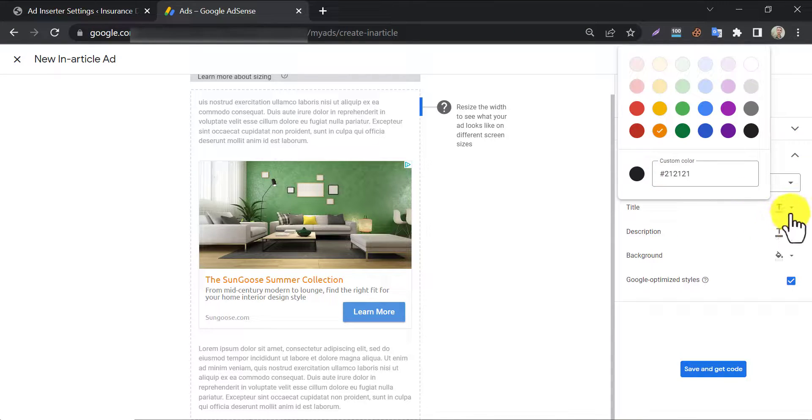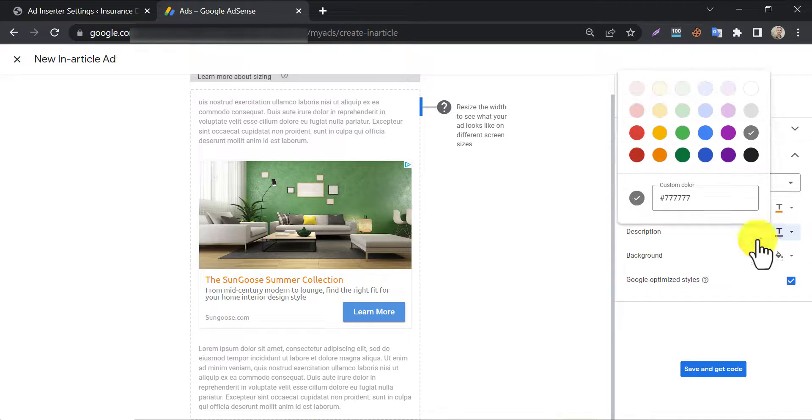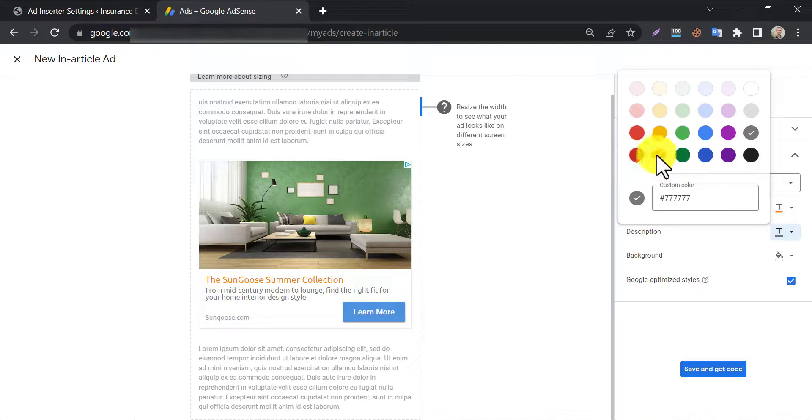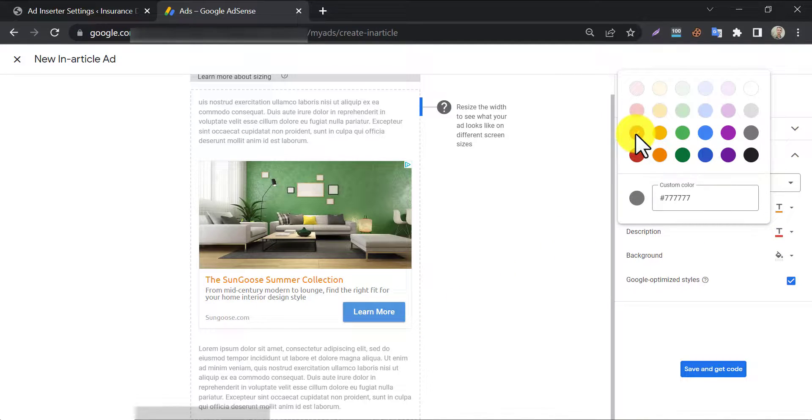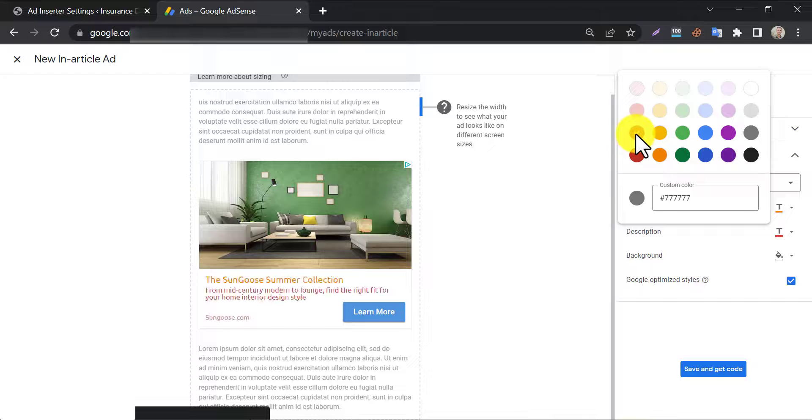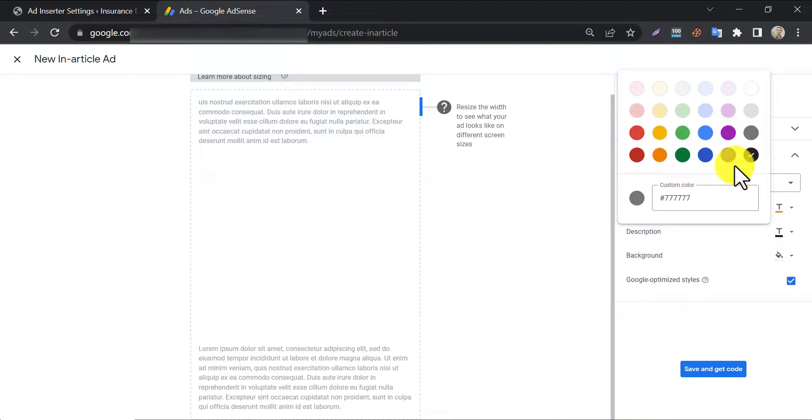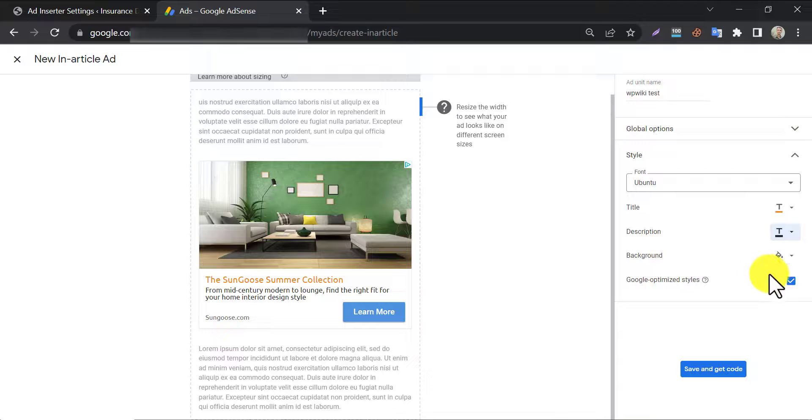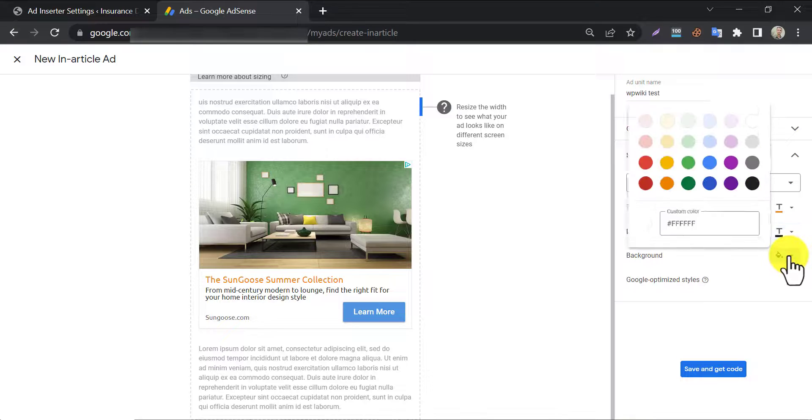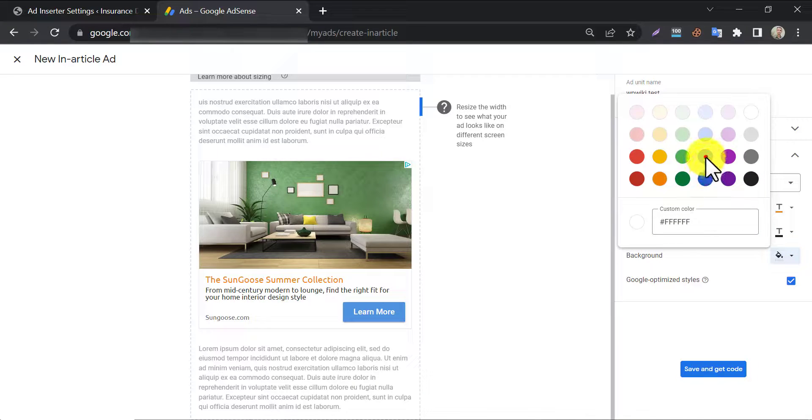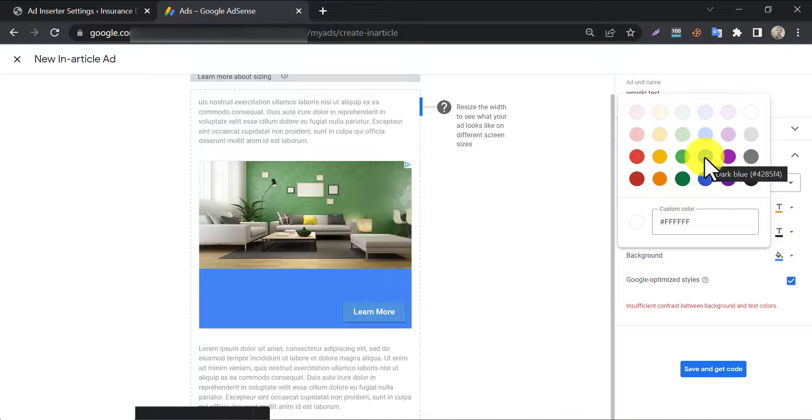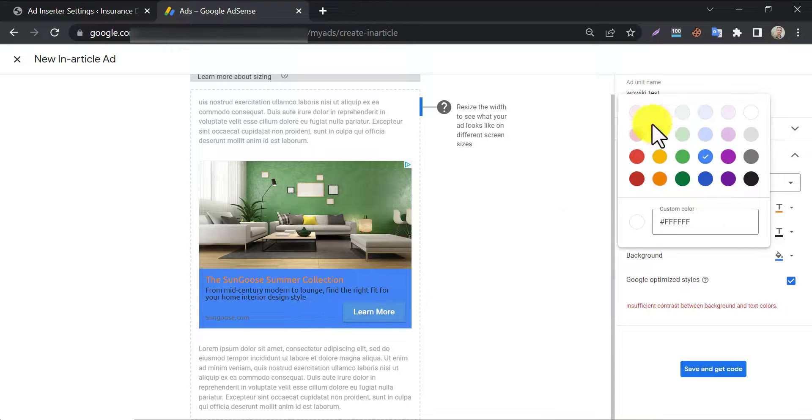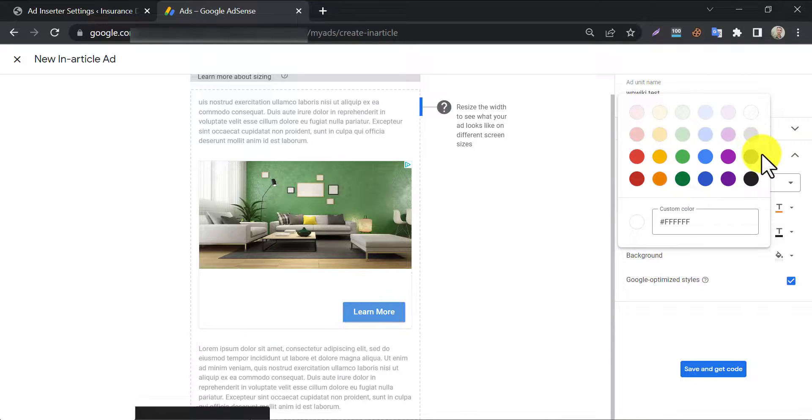The same method is applicable to the description section too. Just choose an eye-catchy color. You also can choose advertisement background color. I prefer transparent white background.